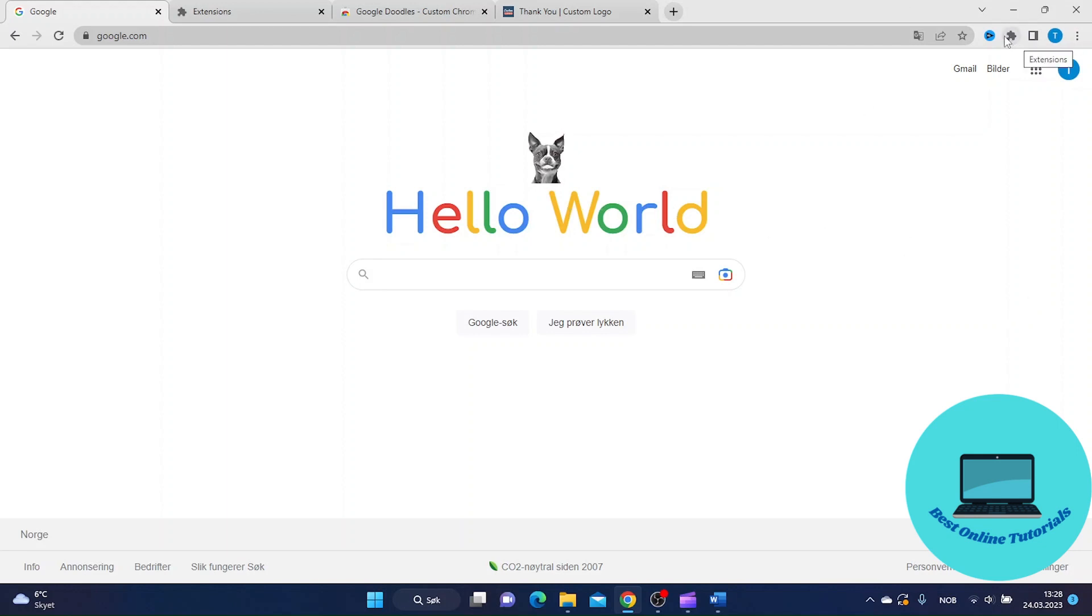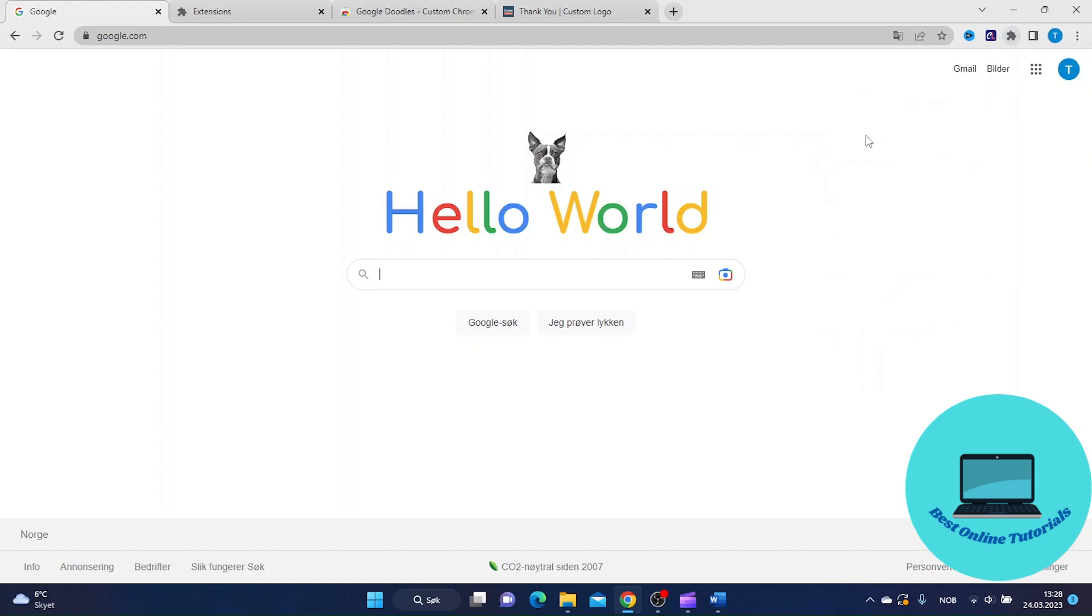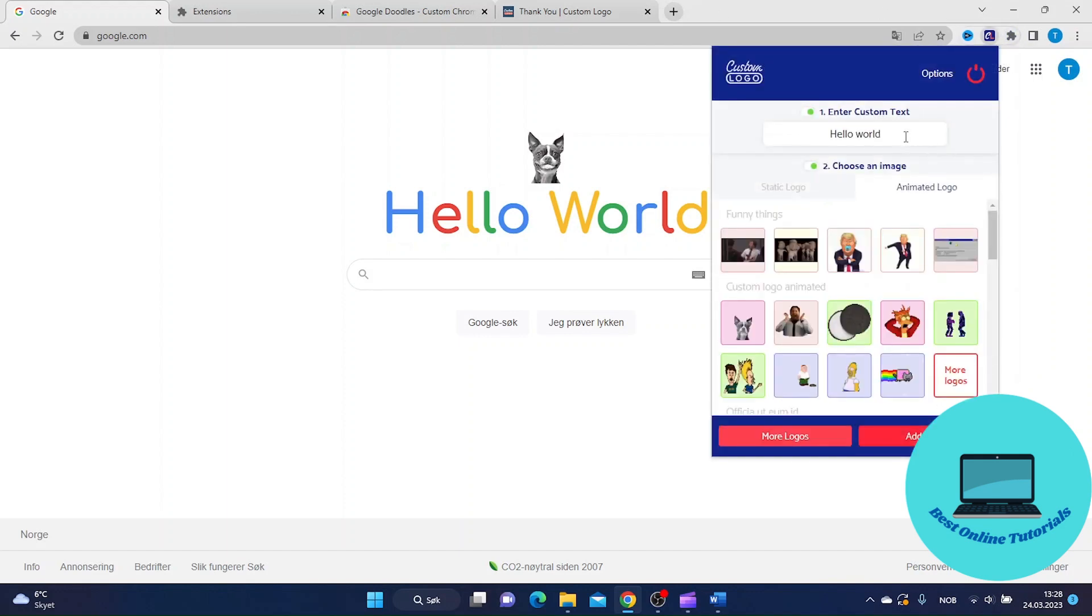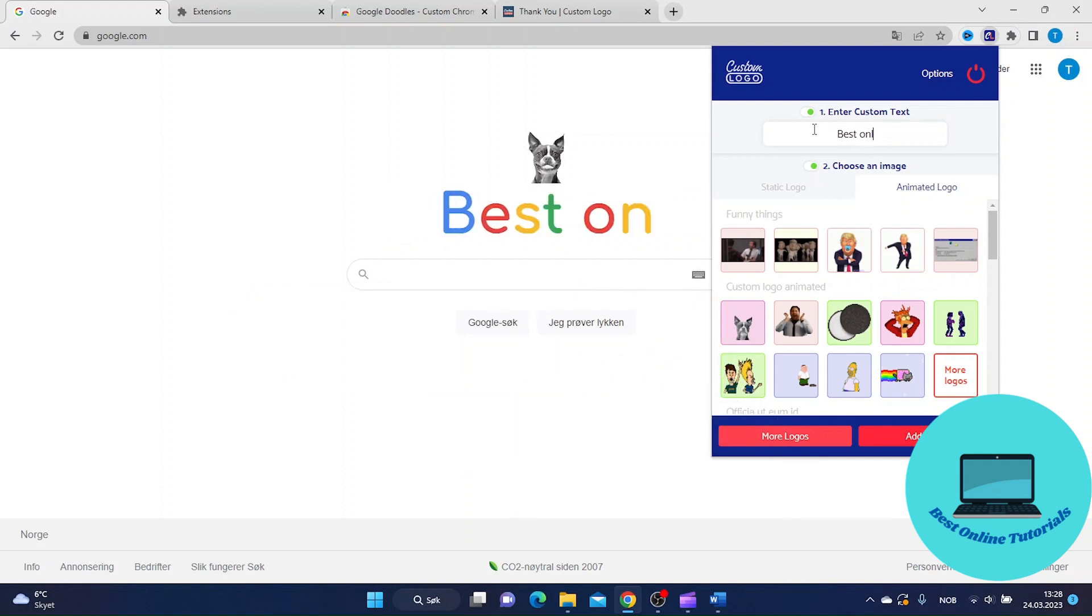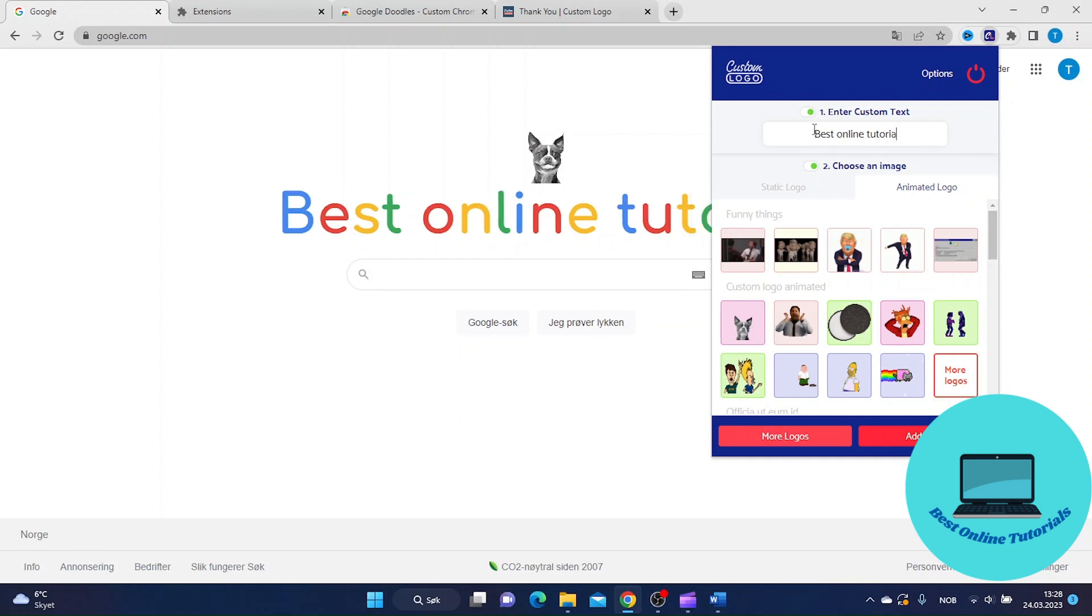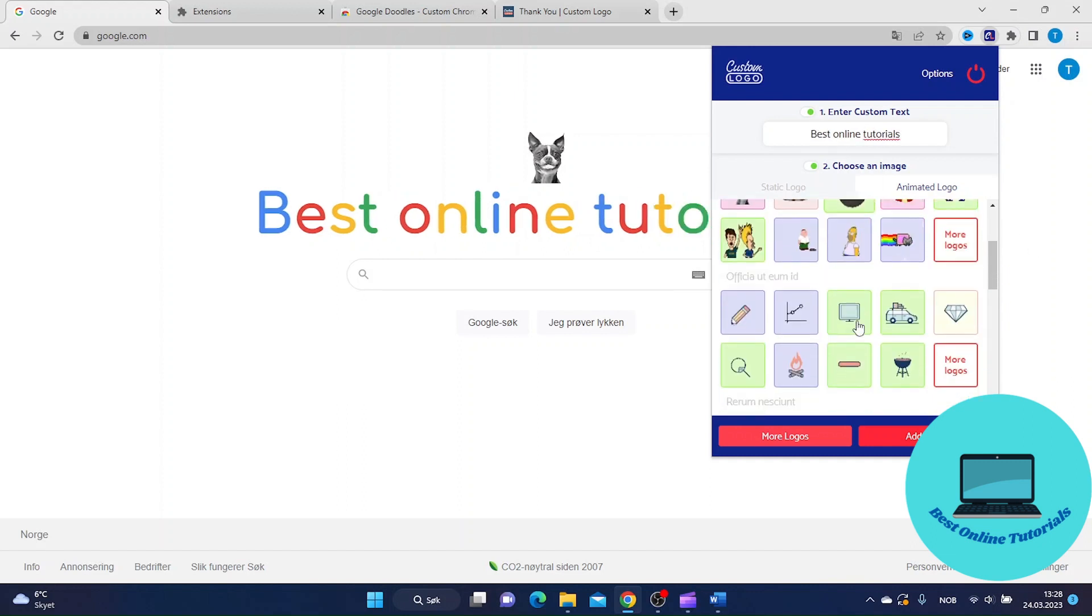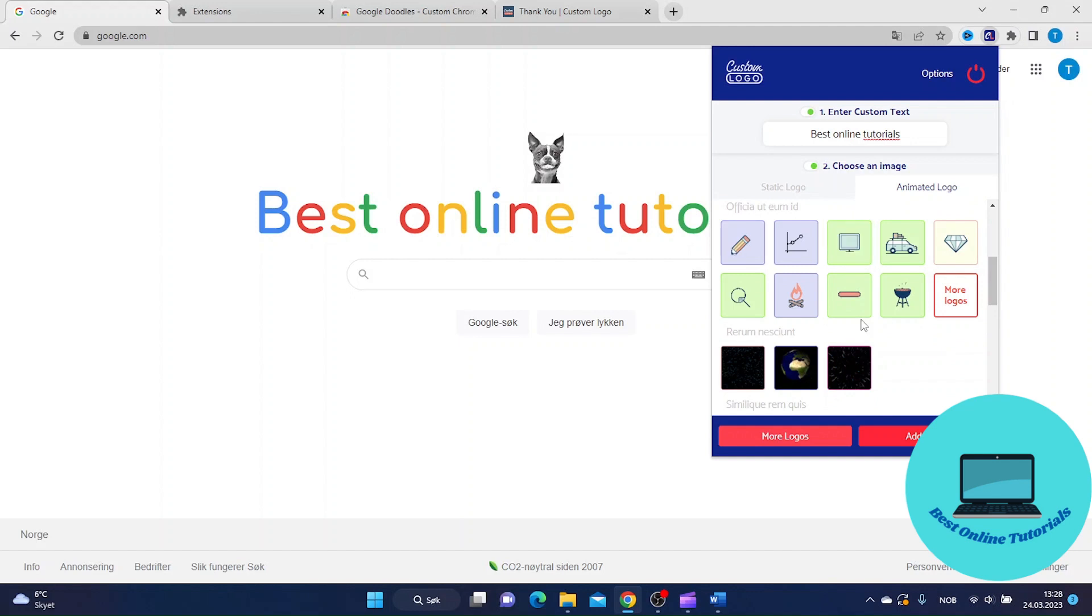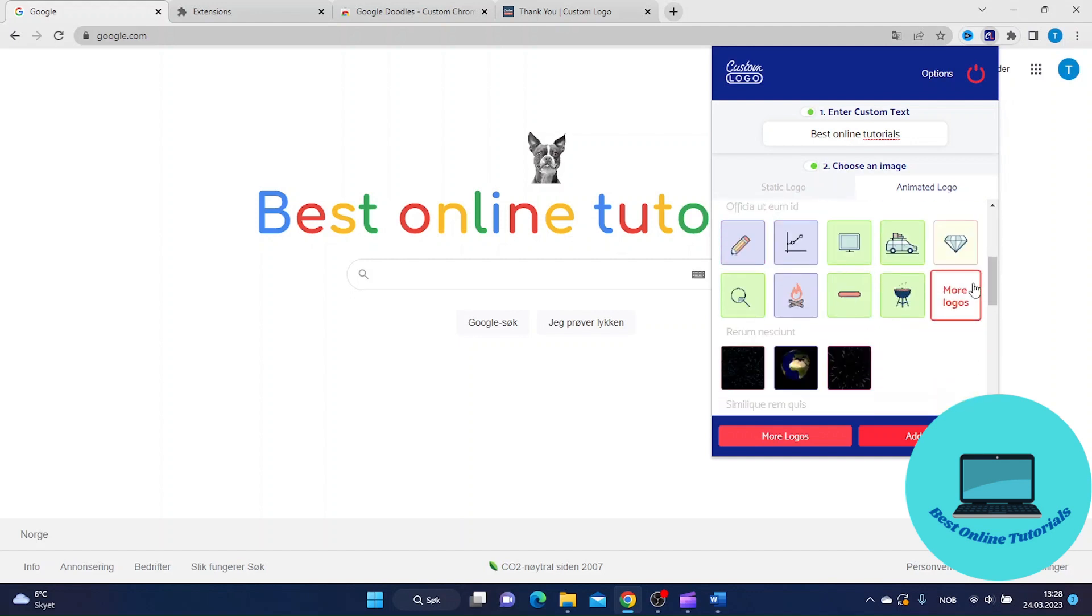Just click the extension button again and press this Google Doodles extension. Now you can choose your own text. I'll just type in something like 'best online tutorials' and we can also change the logo.